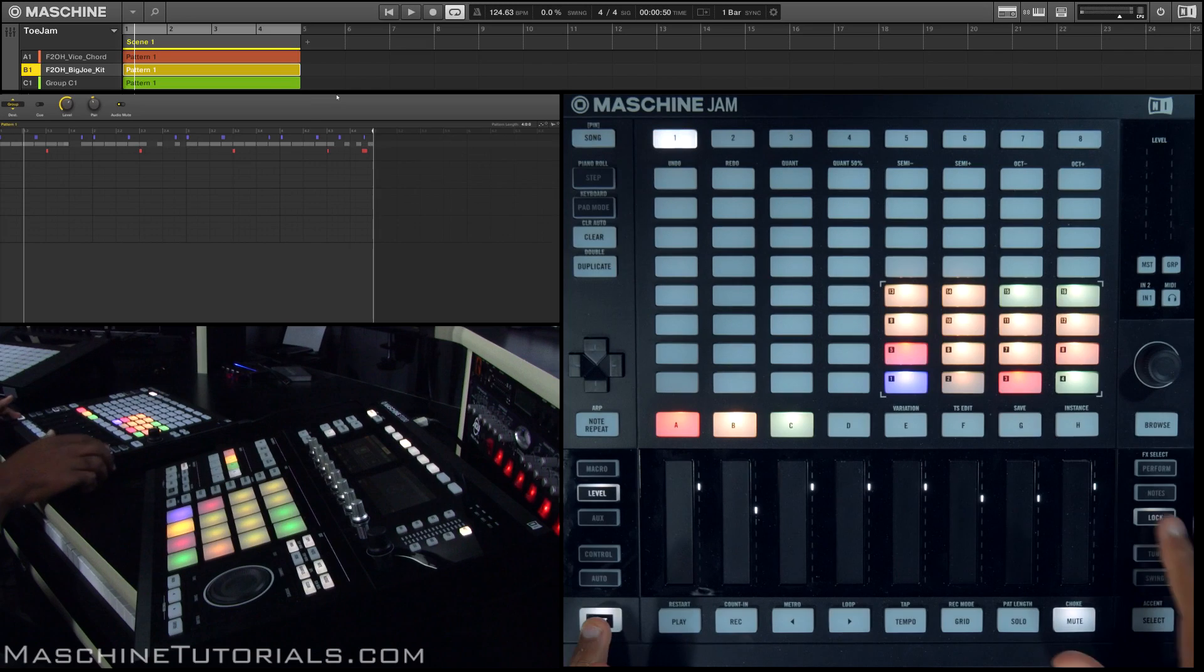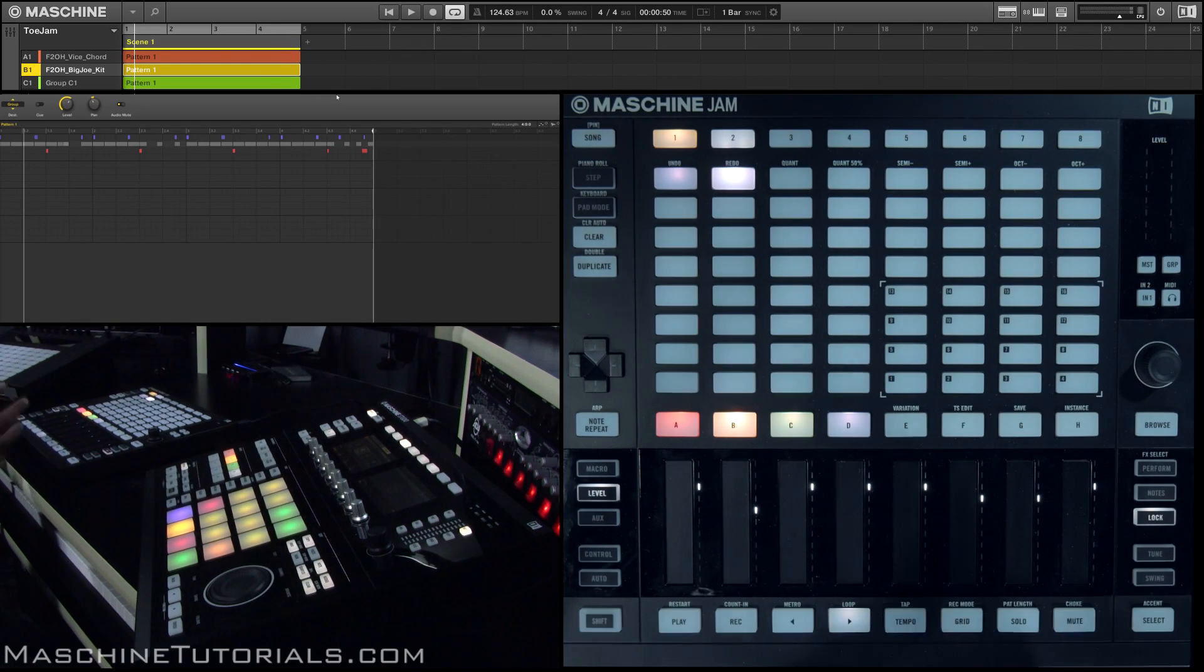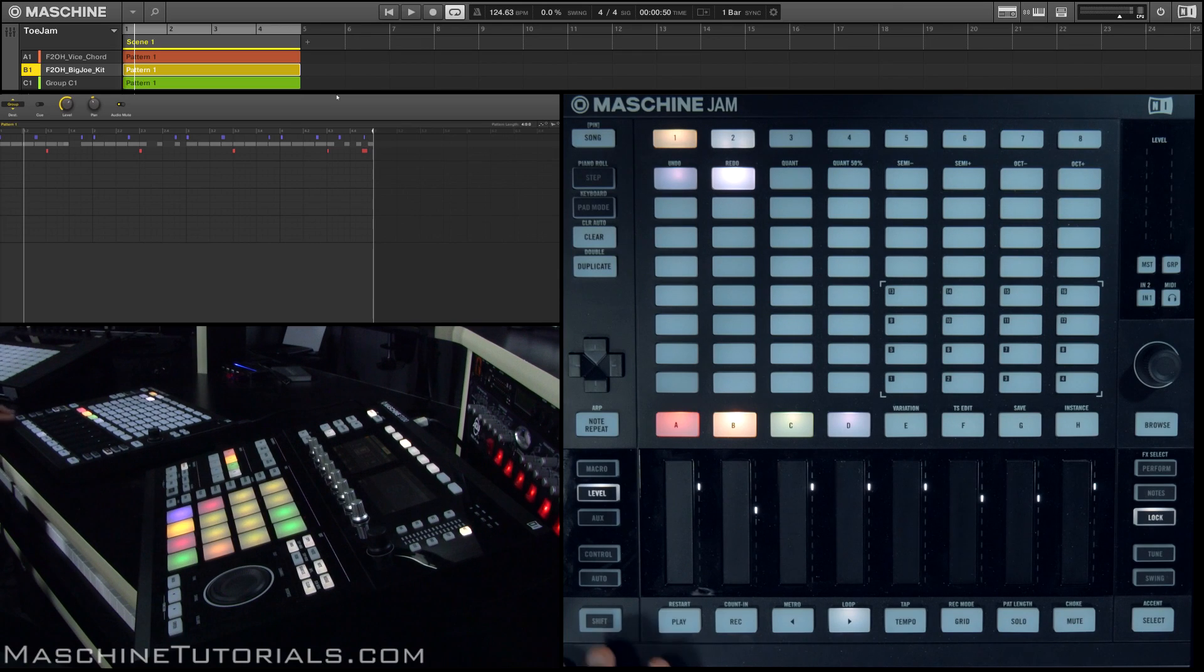So I lock that. We go in, now we see we have two different things, so I can actually switch back and forth between these, kind of automating my mutes and solos.